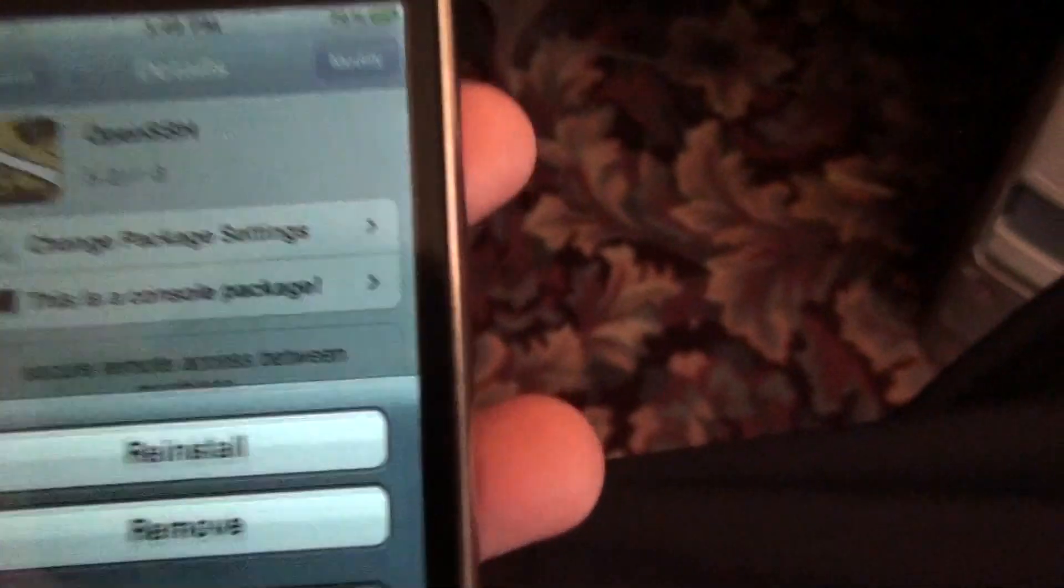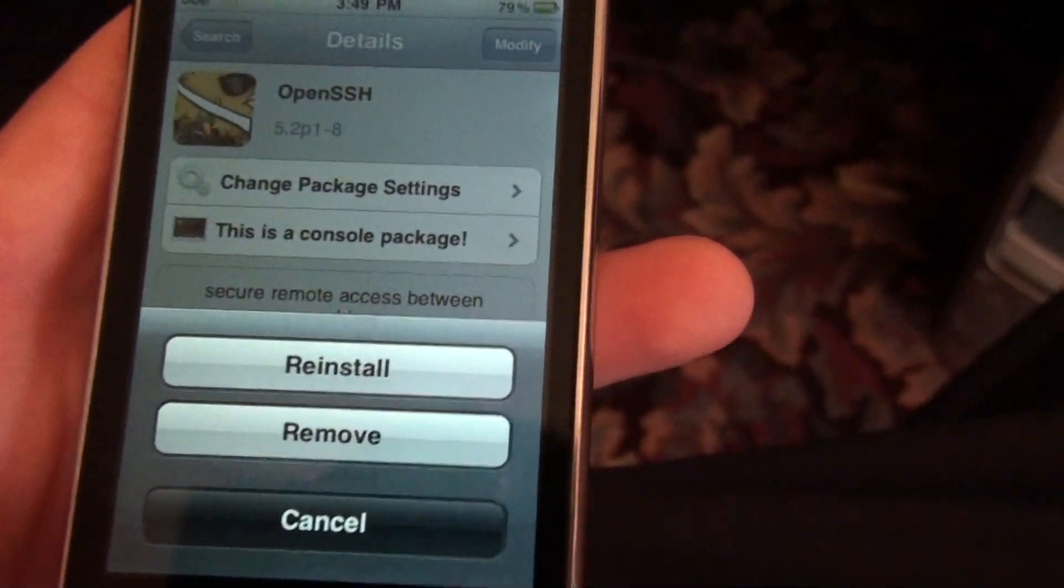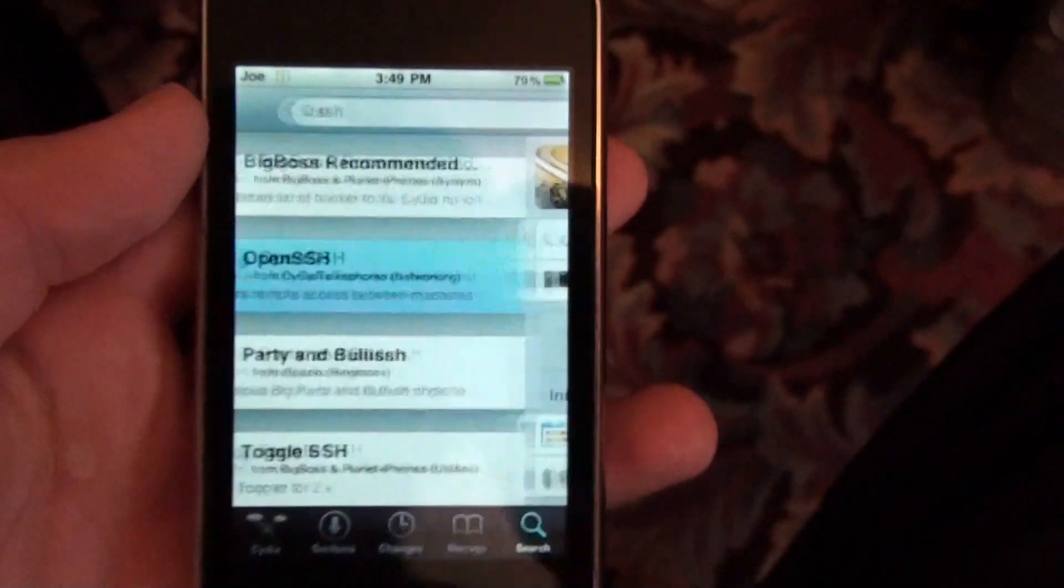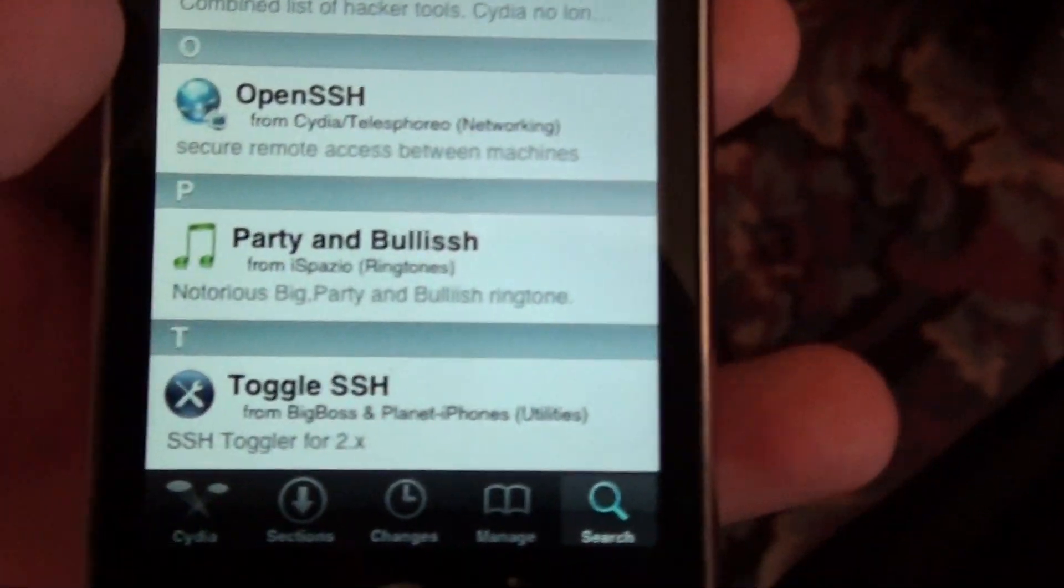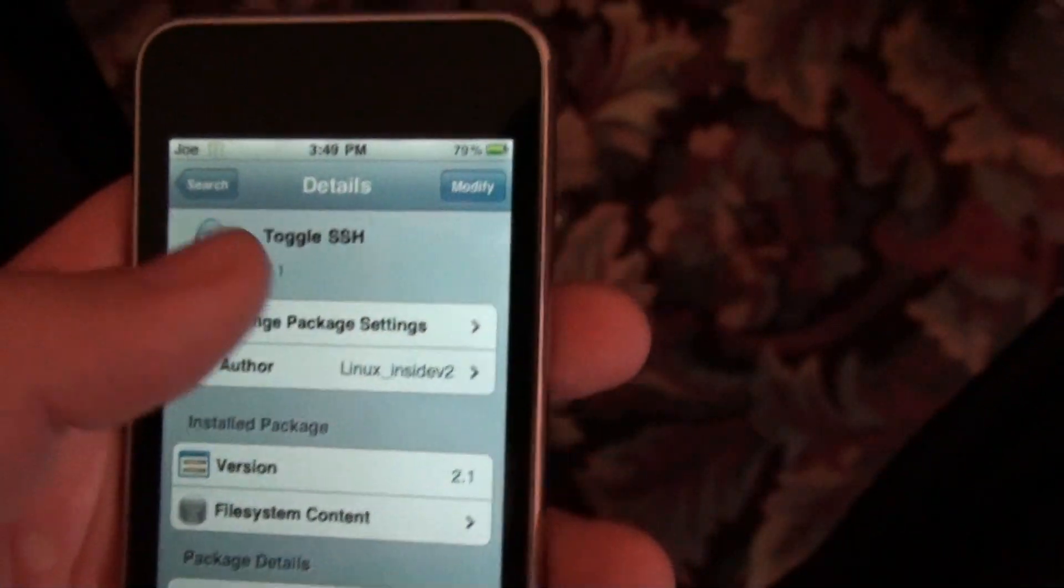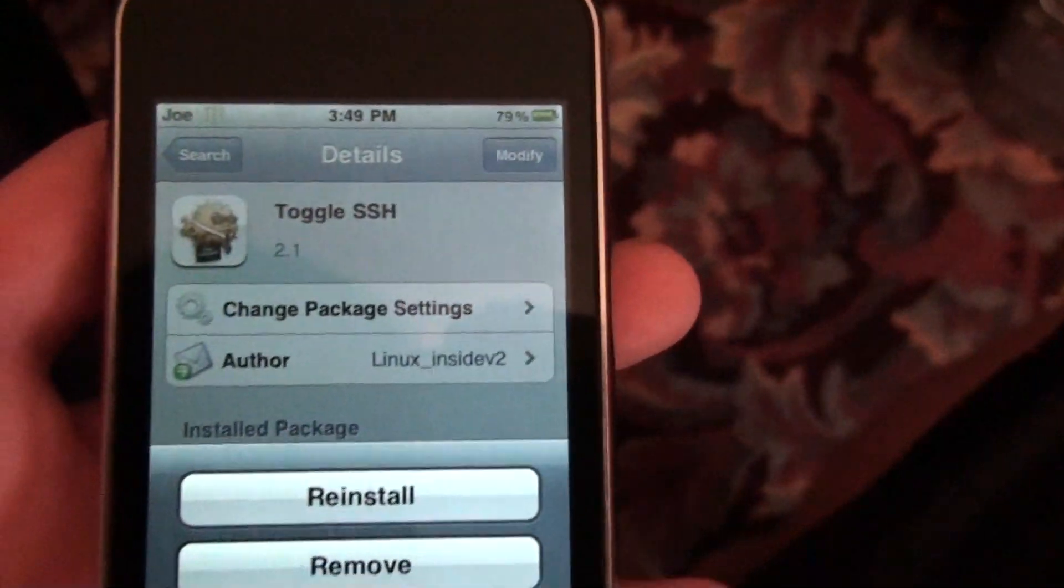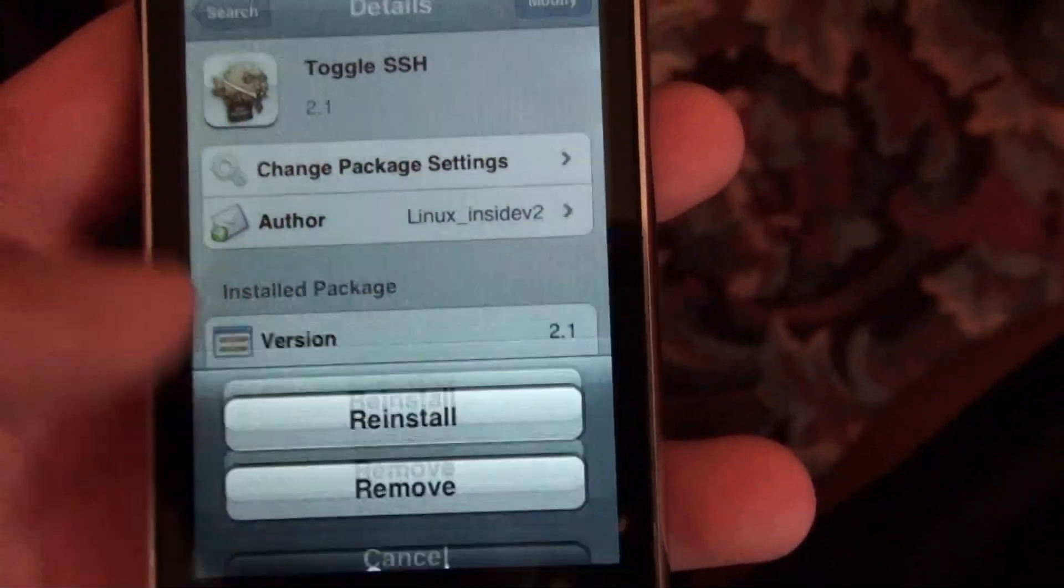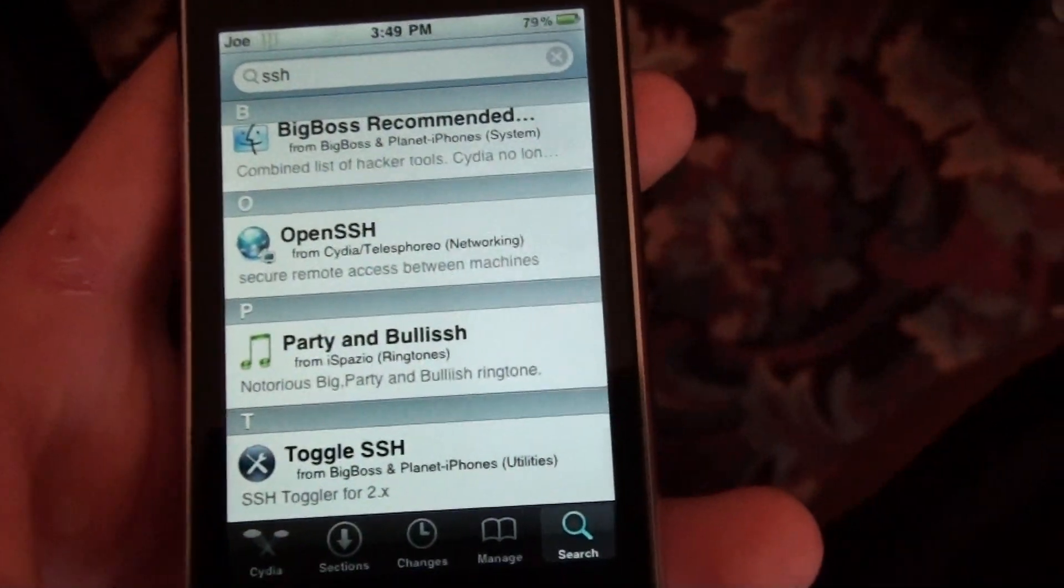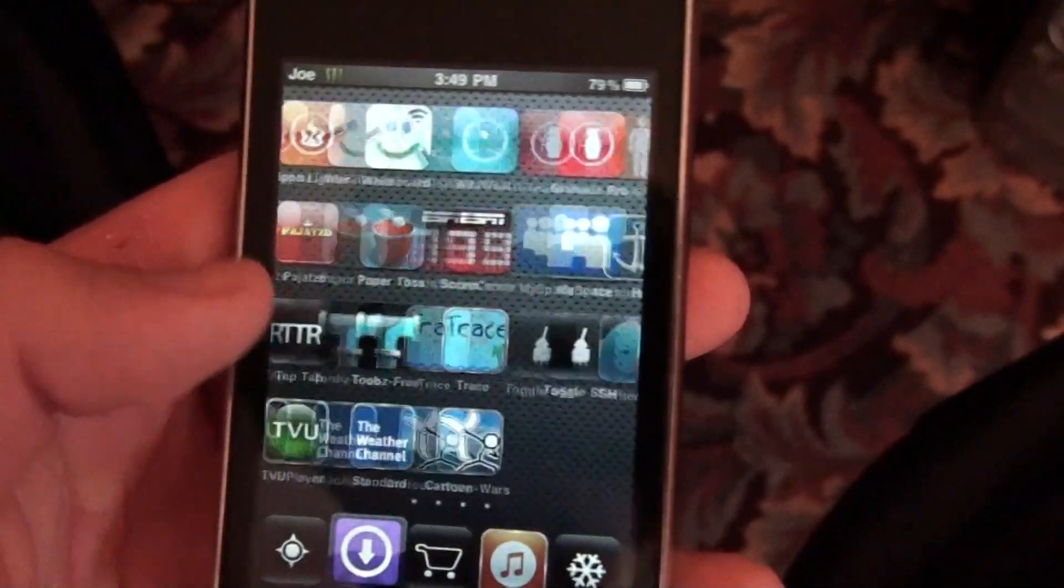Or mine says Modify up in the corner. You'll press Install, and then press Install again. And then you go back, and you're going to go into Toggle SSH.